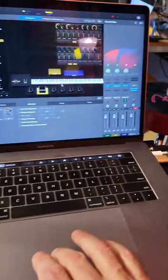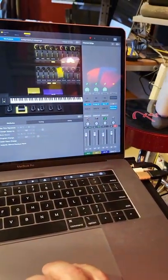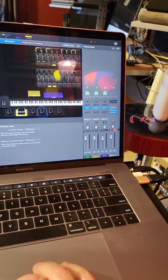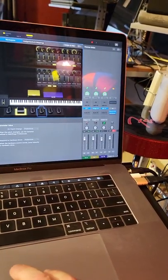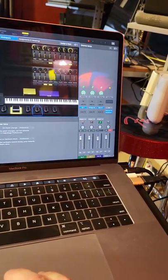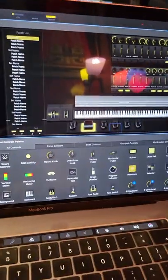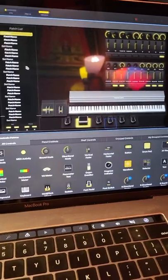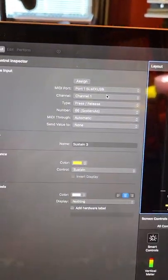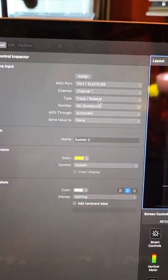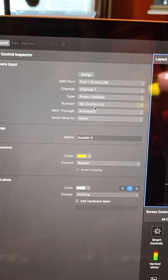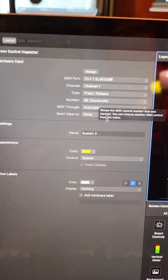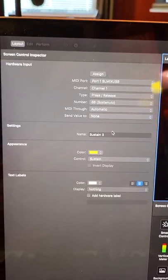You can see in the setup, if I go to layout for that pedal, it is channel one press release. I put it on 66 since I never use Sostenuto.